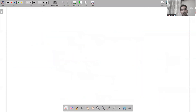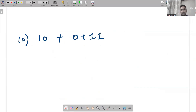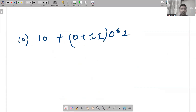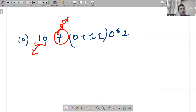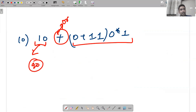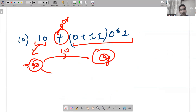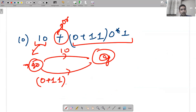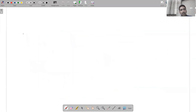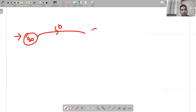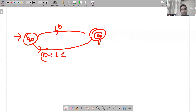Last question: 10+(0+11)0*1. The dominant operation is plus/or — either 10 is accepted or (0+11)0*1 is accepted. So from q0: either 1 then 0 leads to qf, or the second part (0+11)0*1 is accepted. For the second branch: starting from q0 with 0+11, then 0*, then 1 leads to qf.